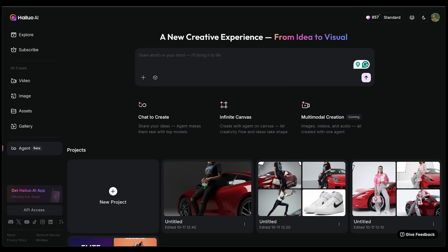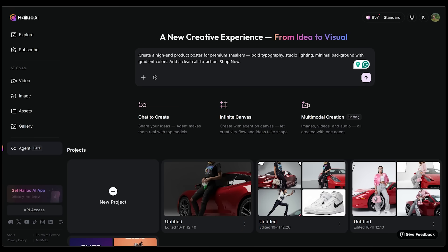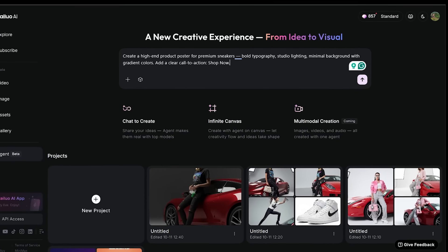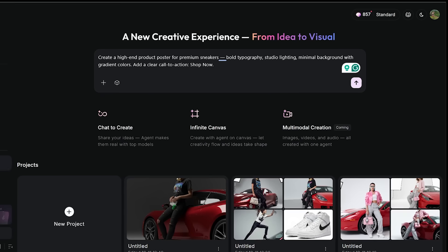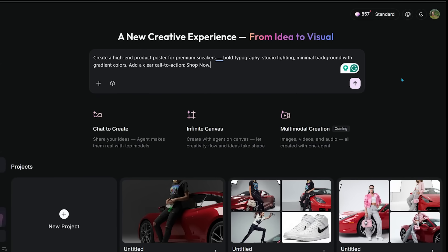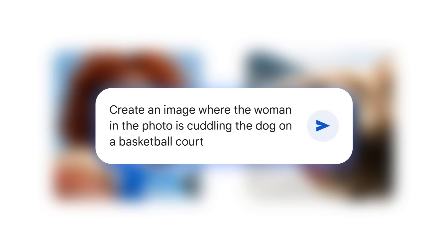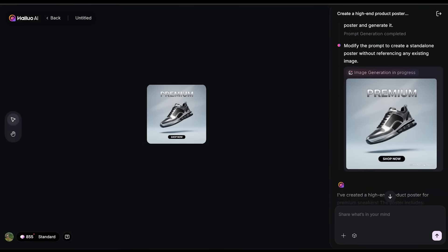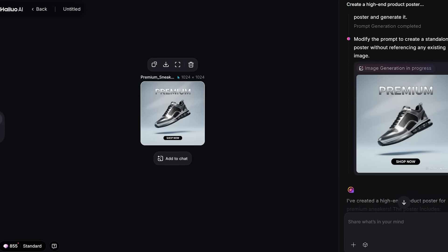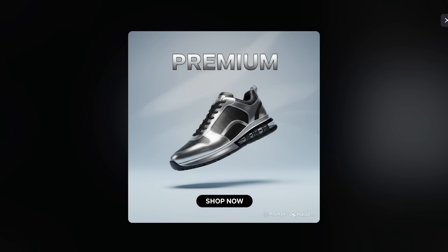For the first demo, I'm going for a clean product poster. I've got a prompt: I want to create a high-end product poster for premium sneakers, bold typography, studio lighting, minimal background with gradient colors. Add a clear call to action — Shop Now. Hiloa has built-in Nano Banana Models, which means Nano is available for free use. Here is our product poster — let's blow this up into full screen. Hiloa generates a poster that's super clean, exactly how I want it. We even have the Shop Now CTA at the very bottom.